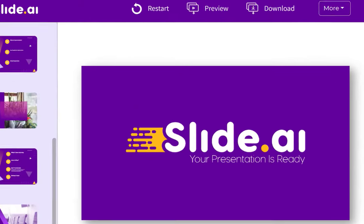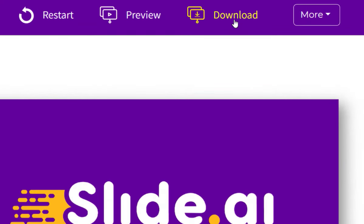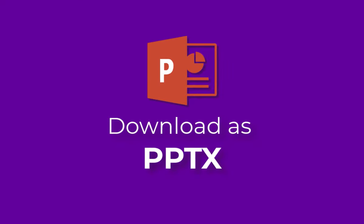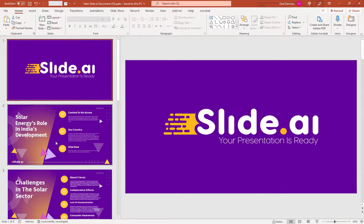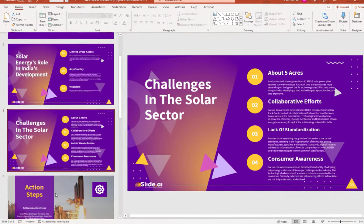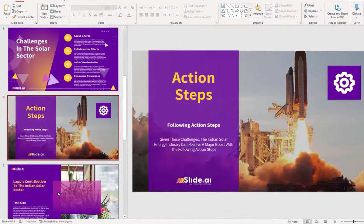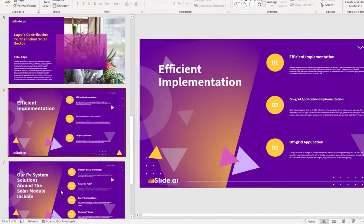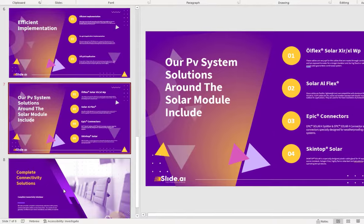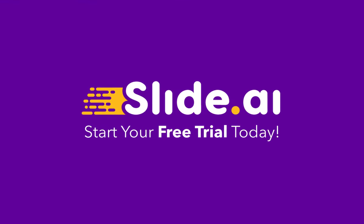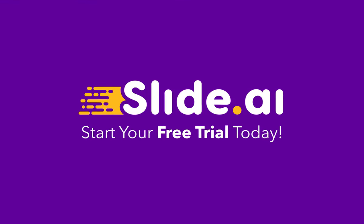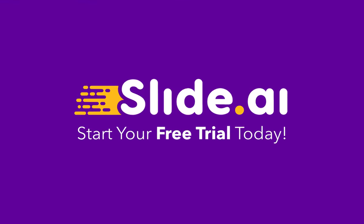You can download your presentation as a fully editable PowerPoint file to continue working on it locally. Get your presentation ready in just a few seconds with Slide AI. Start your free trial today.